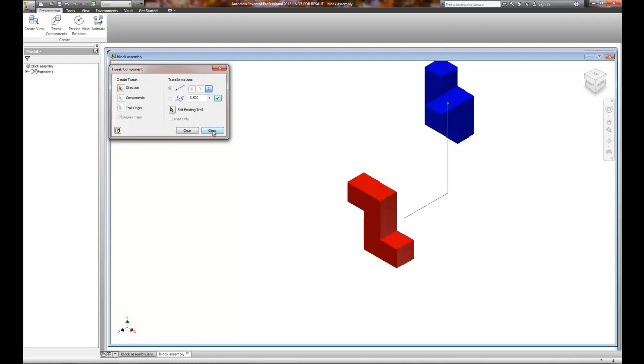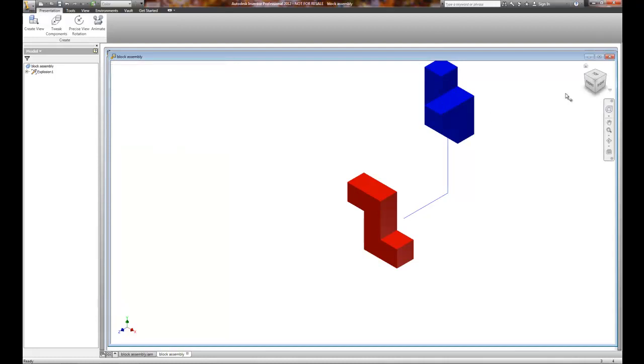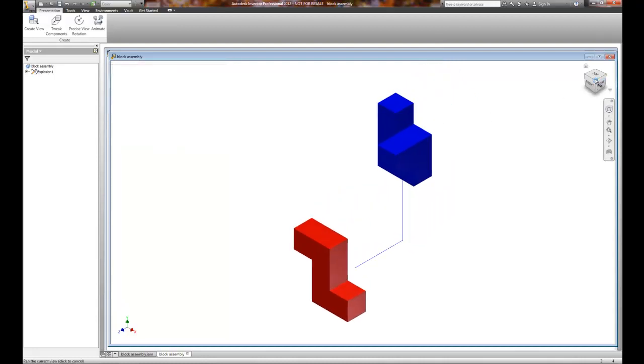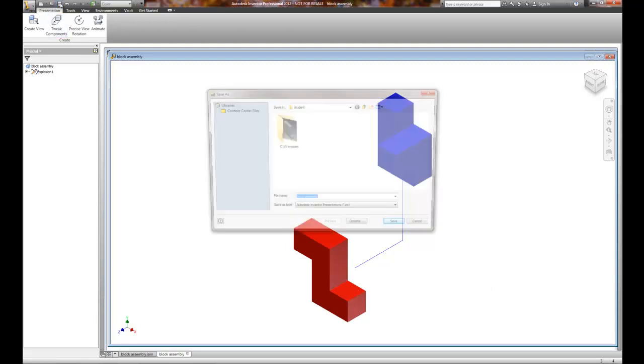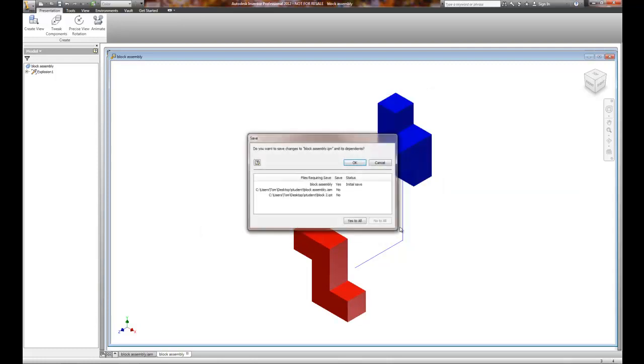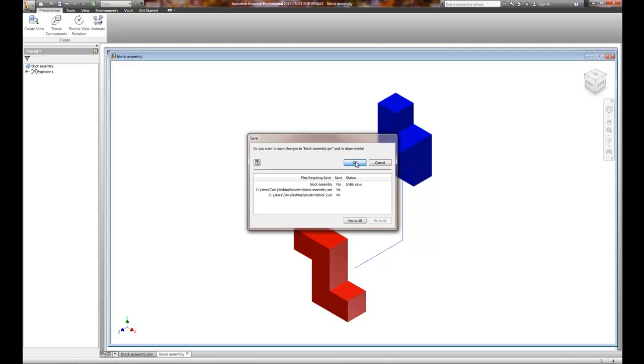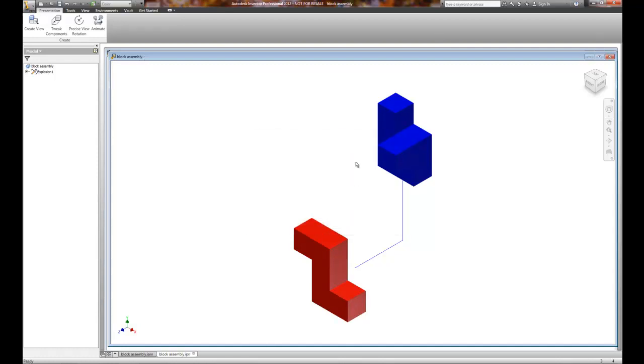And I can close the Tweak. So I've got the two components. They've got two tweaks associated with it. It moves it away and up. And it looks good. I'll hit the Save button, because I always like to save. And we're going to go ahead and save this as Block Assembly IPN. And do we need to save the assembly model? No. Do we need to save any of the IPT files? No. But it is our initial save on the block. And so we're all set.